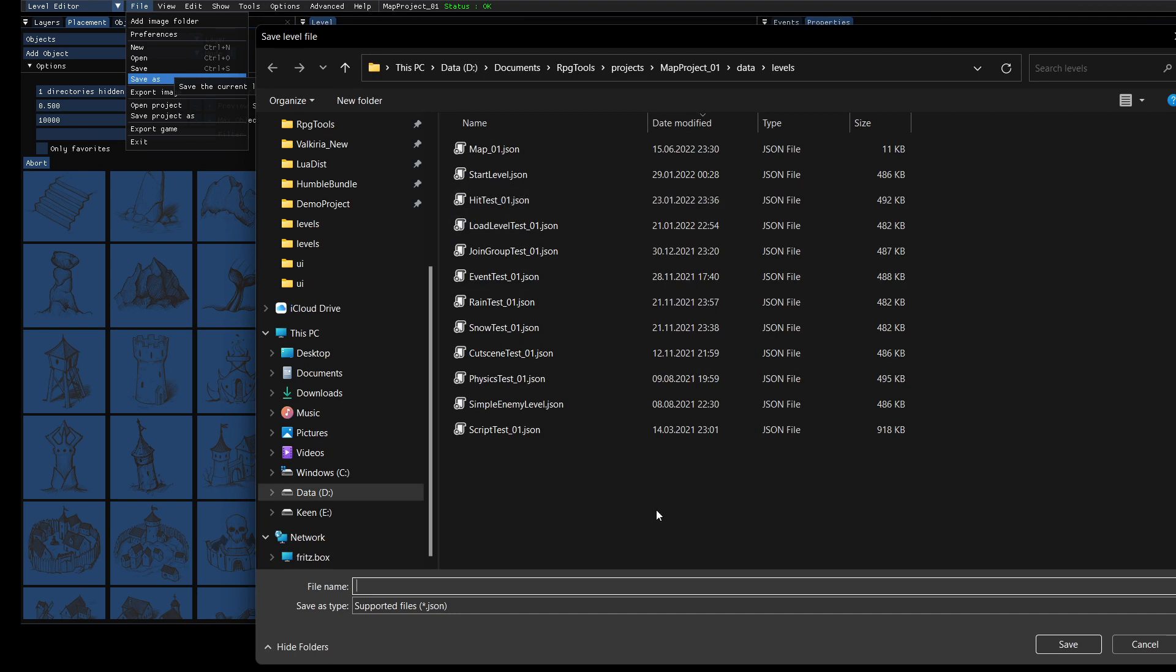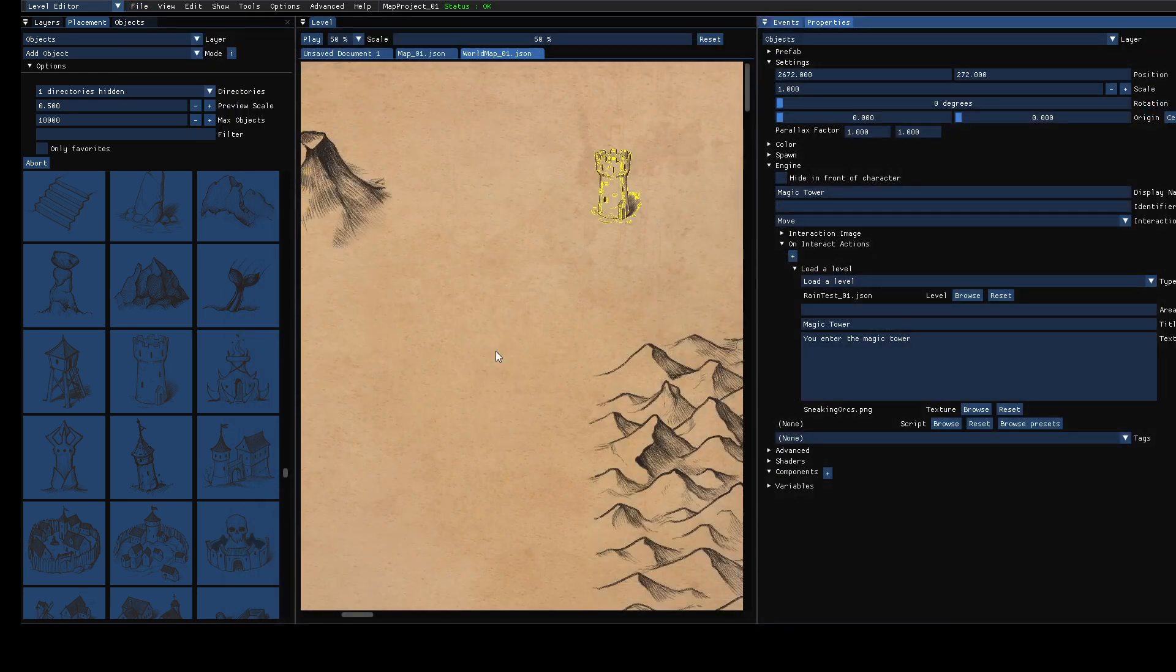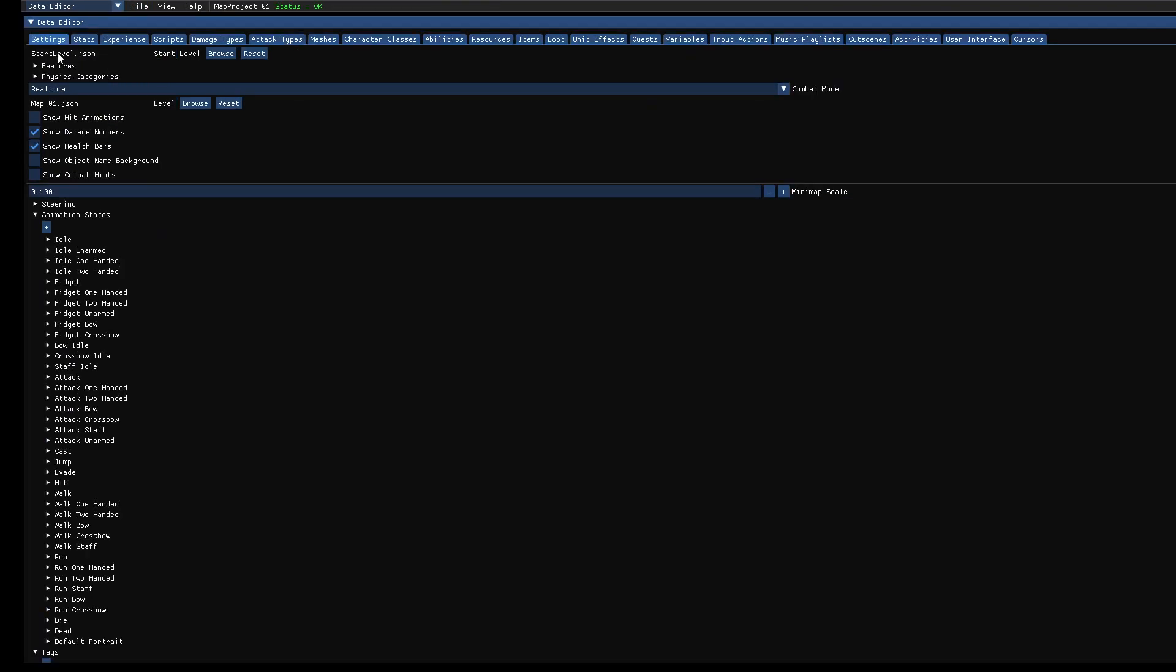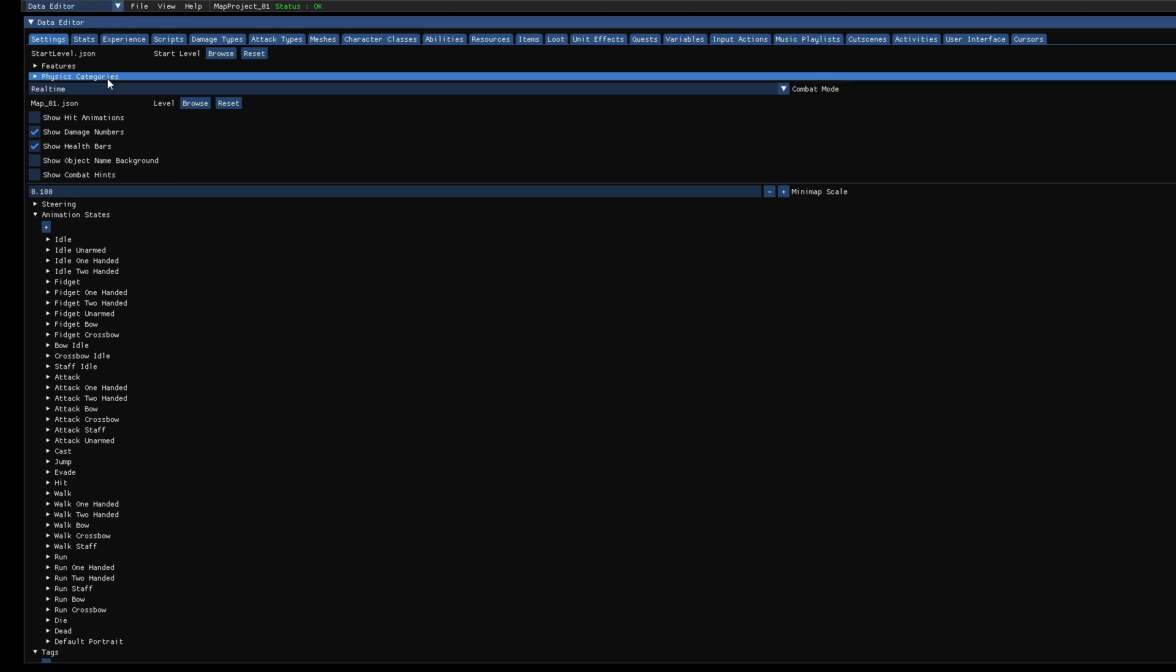And then you save the map. World map 01. And now you have to tell the game which is your world map. And for that you can switch to a data editor. And here.